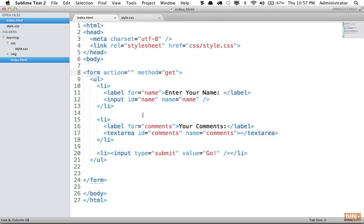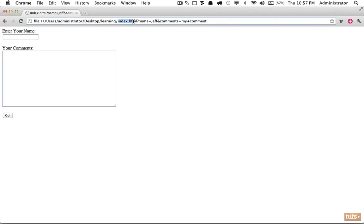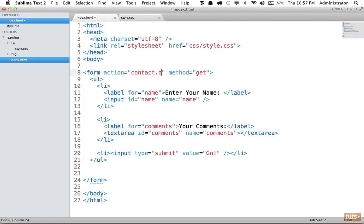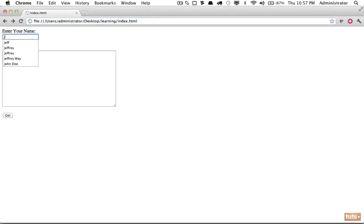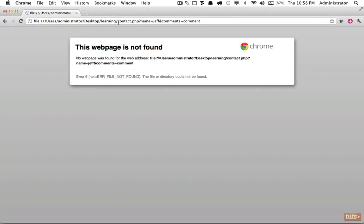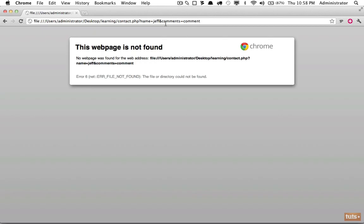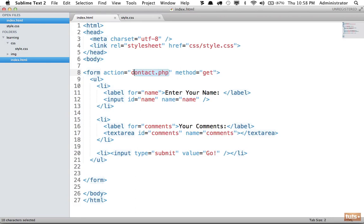So name equals 'jeff' and comments equals 'my comment' - it's getting the word 'name' and 'comments' directly from the name attribute values we provided. Because we set the action to nothing it submits to the current page. If we instead set the action to contact.php and entered the information again, it would try to load contact.php and send the form data through the URL. Presumably with a server-side language you would capture those values and then email an administrator, or add that information to a database - that's the essentials of working with a form.